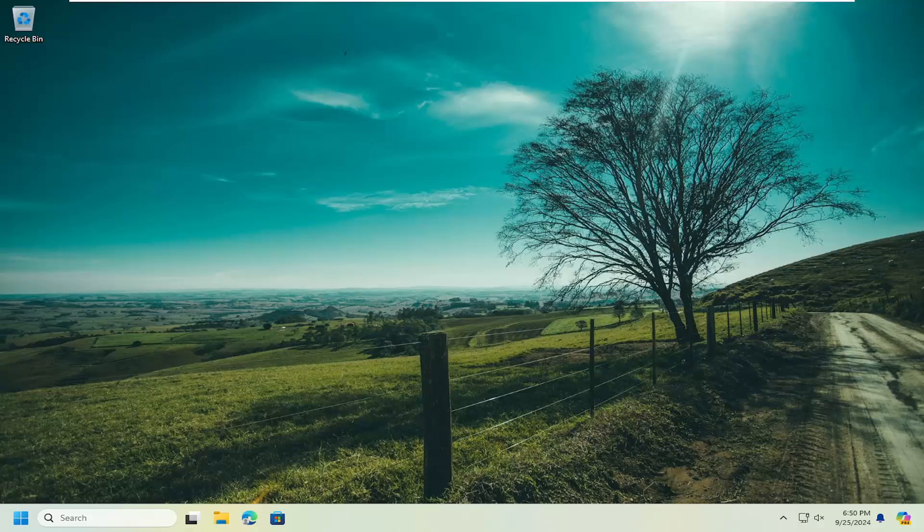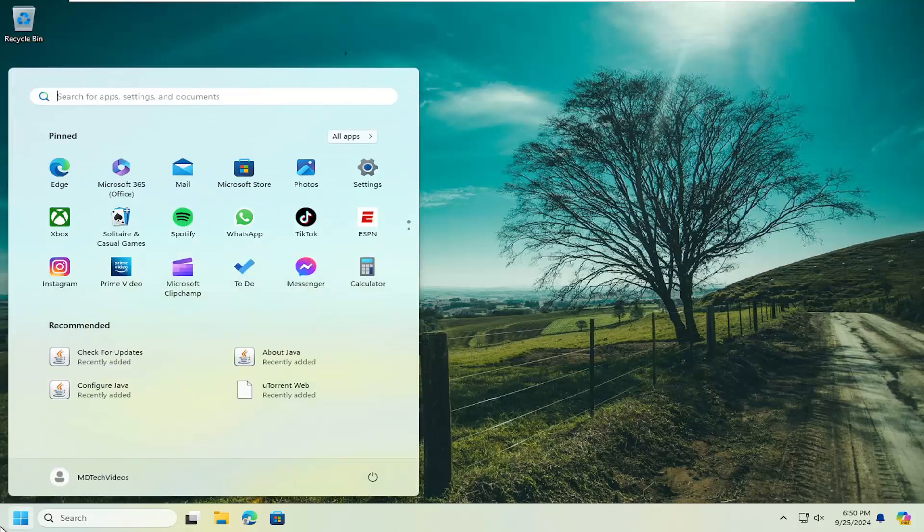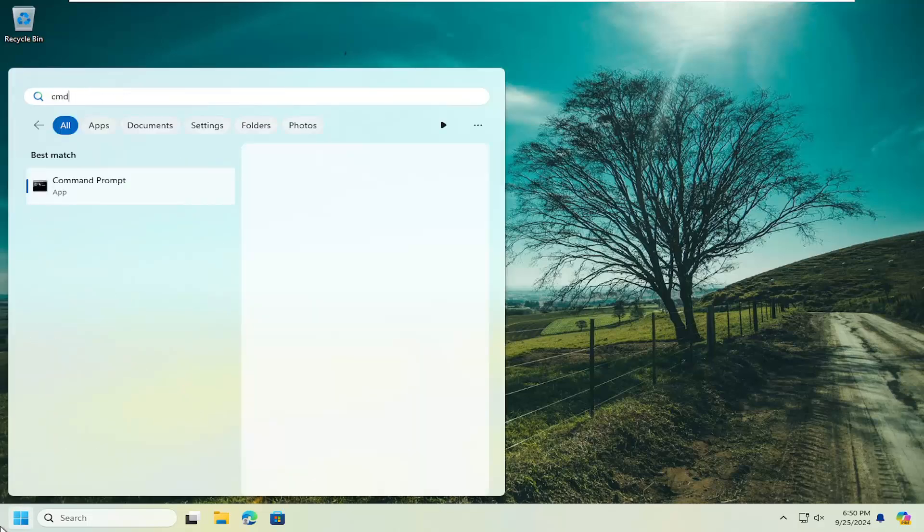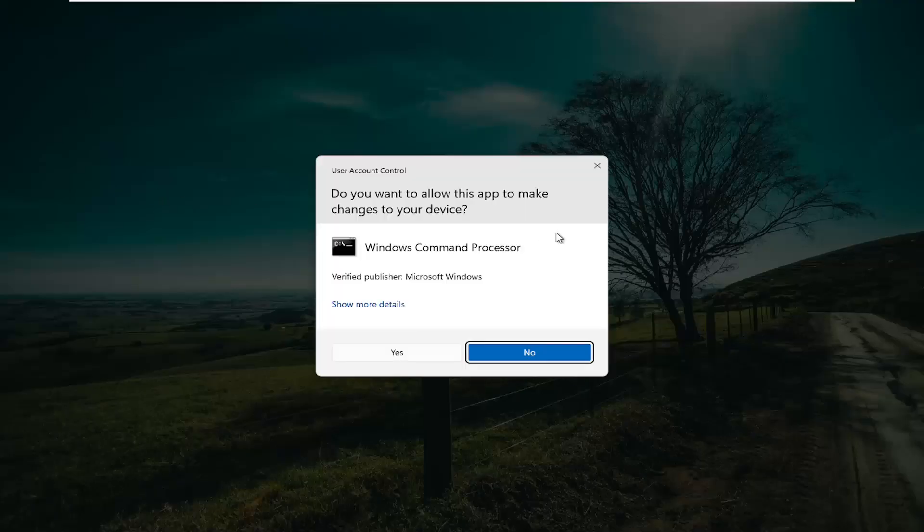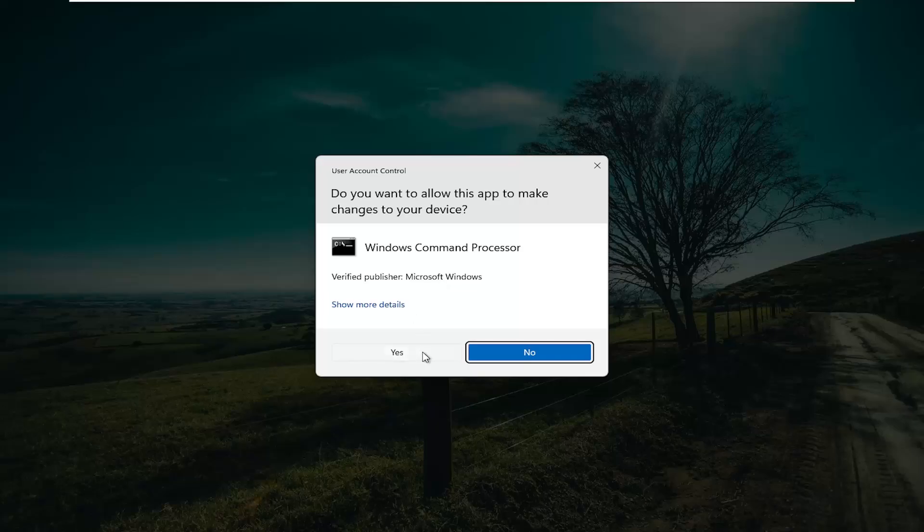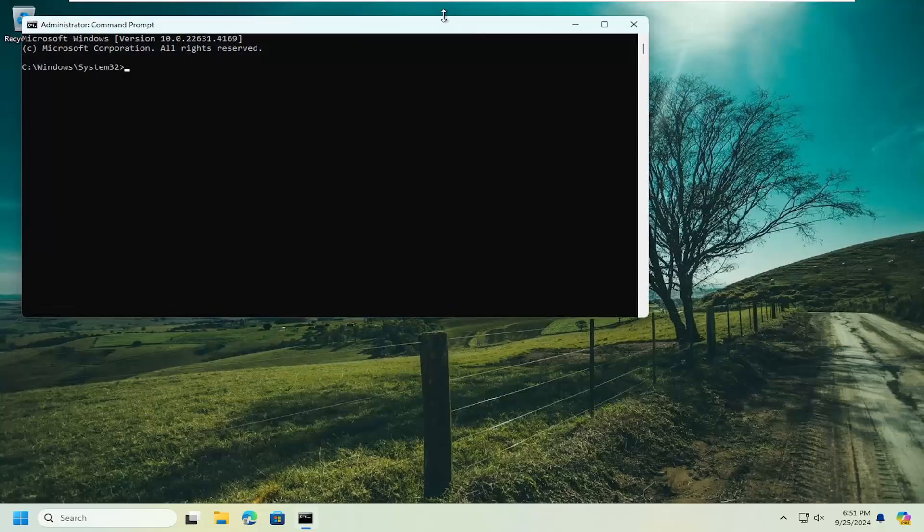All you have to do is open up the search menu, type in CMD. Best match will come back with command prompt. Right click on that and select run as administrator. If you receive a user account control prompt, select yes.